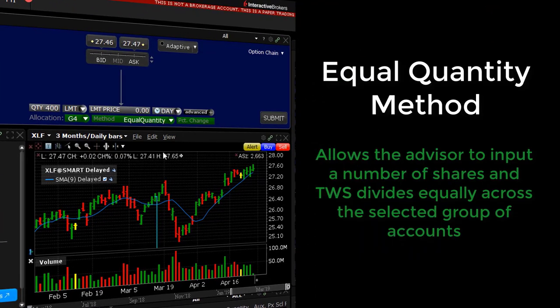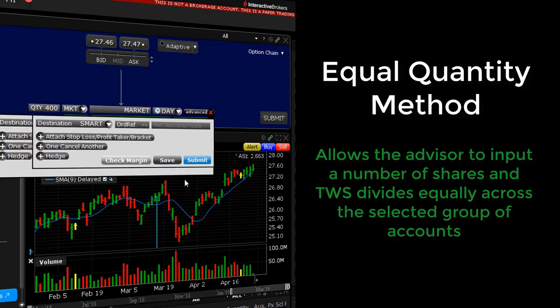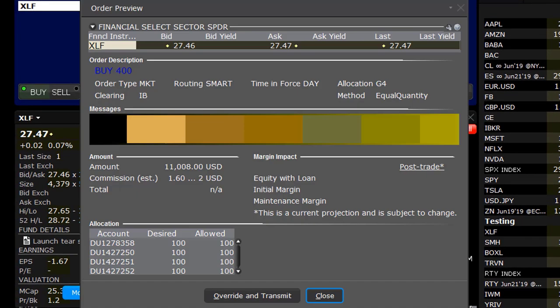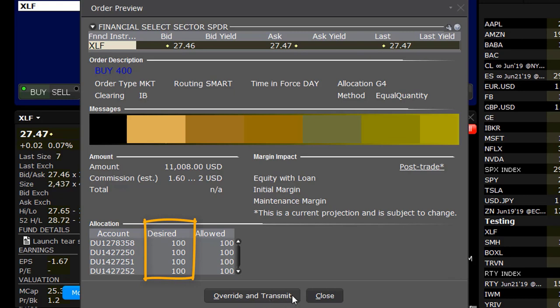The Equal Quantity method allows the advisor to input a number of shares and TWS divides them equally across the selected group of accounts. For example, an order for 400 shares of ABC stock for a group of 4 accounts gives each account 100 shares. If the group includes 6 accounts, each account is allocated 66 shares, then 1 share is allocated to each account until all are distributed.